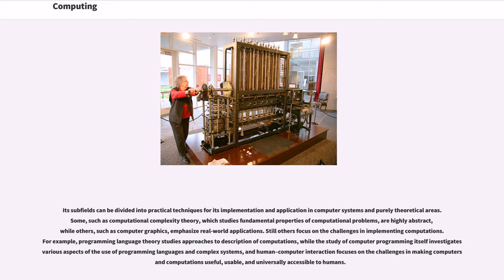For example, programming language theory studies approaches to description of computations, while the study of computer programming itself investigates various aspects of the use of programming languages and complex systems, and human-computer interaction focuses on the challenges in making computer science computations useful, usable, and universally accessible to humans.